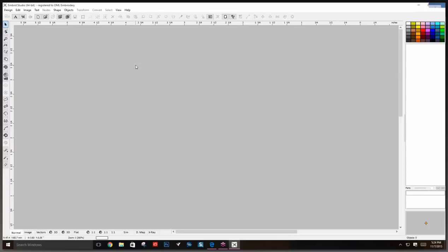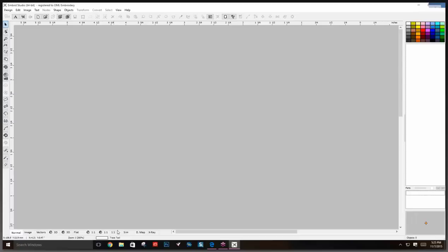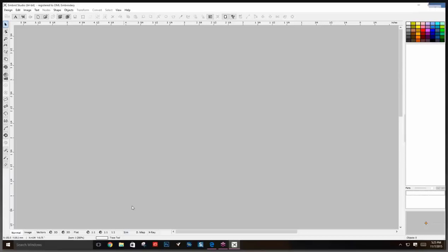Studio might look a bit daunting but if you look around it's not that bad. Things are doubled up a bit — the tabs at the bottom are the same as in Editor: you can view stitches, view in 3D, view at 1:1 size, use the stitch simulator, density map, and X-ray. I suggest people use these tabs a lot, especially the stitch simulator and 3D when first starting out.